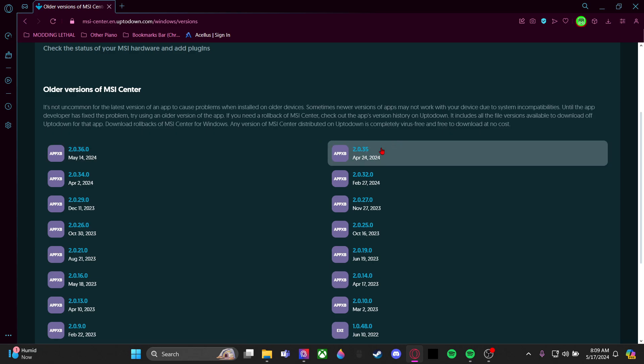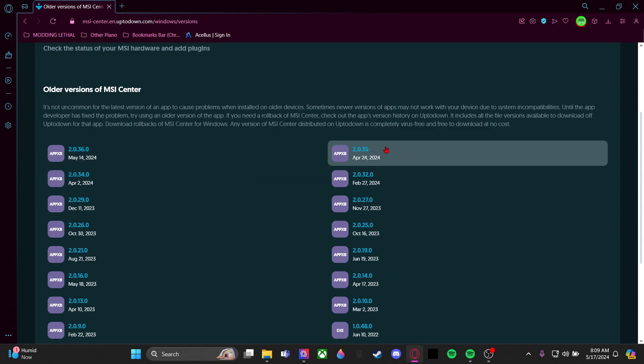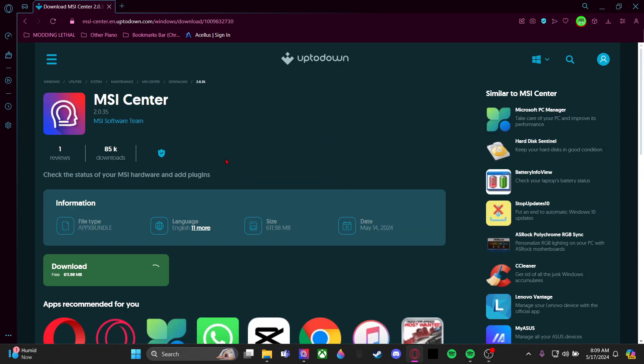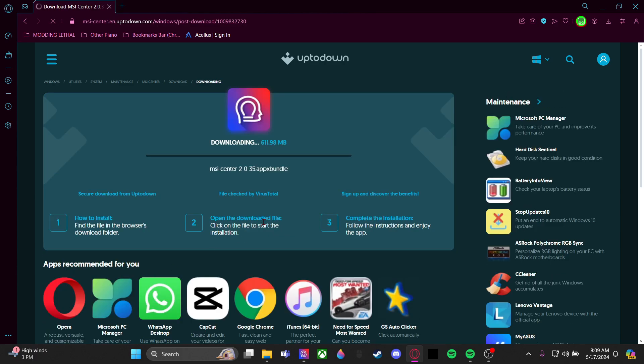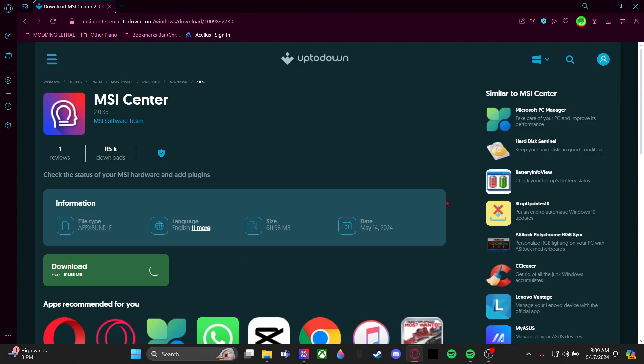You're going to have to go down a version, so we can just use version 2.0.35. Click download. Once it finishes, it'll bring you to a site. Now this isn't working for me, so let me show you. This is a weird bug I get and it won't load the page.